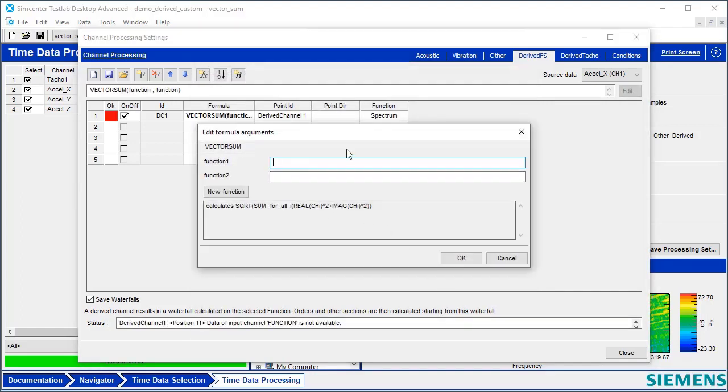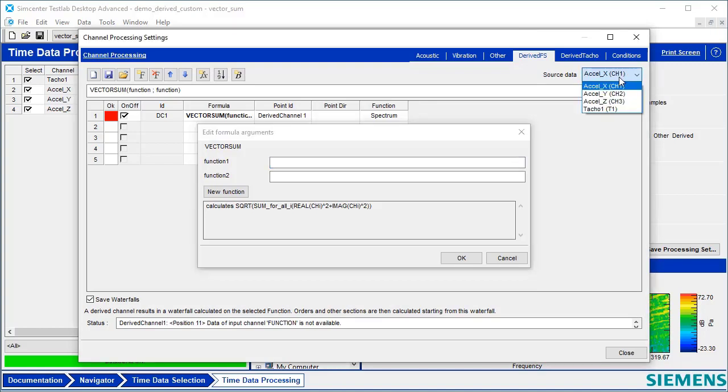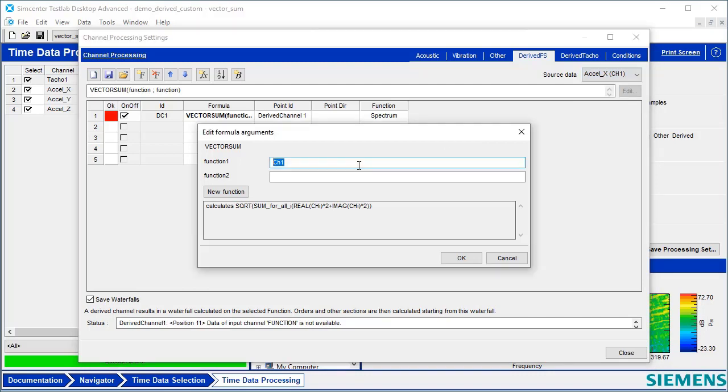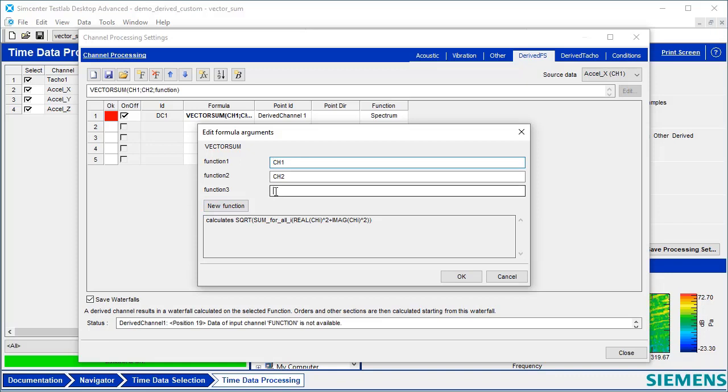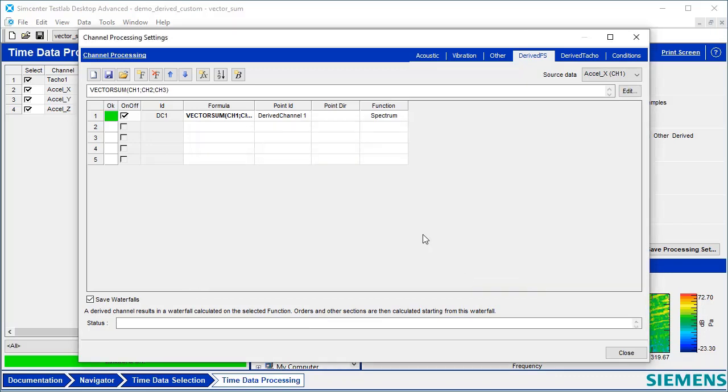I want to analyze these channels that are on this triaxial accelerometer. If I'm not sure what the channel numbers are, I've got a pull down list up here. I've got channel 1 here, channel 2, and then if I hit New Function, I can add the third channel, channel 3. Hit OK.